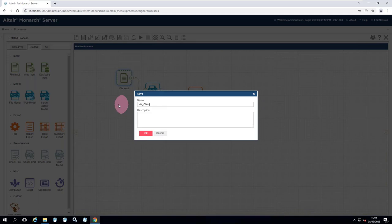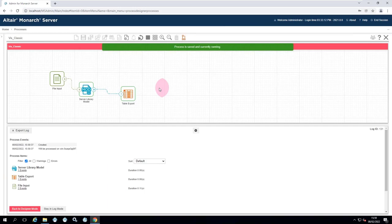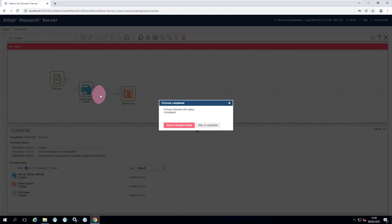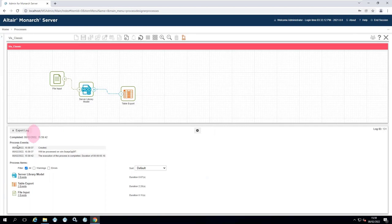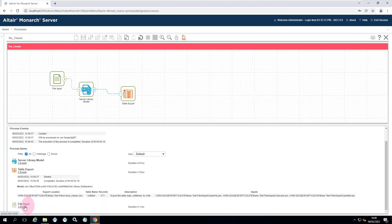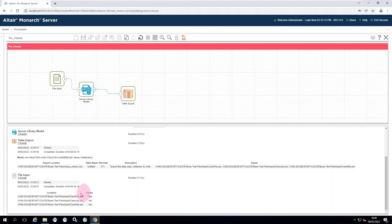Running the visual classic process: a key advantage of the visual process is you can actually see it running — the icons flash, letting you follow the flow through more complex processes. The log file is reported directly to you without having to navigate between sections. The log shows the table event exported 271 rows, and the file input event picked up three files, showing everything going on just like a standard process.